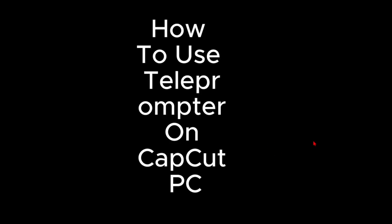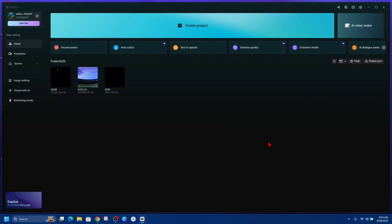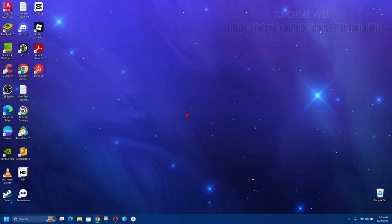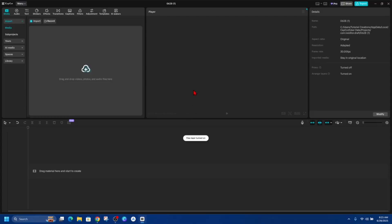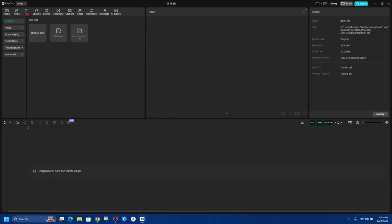In saying that, let's just jump straight into the video. Okay, so what we first need to do is open up CapCut on our PC and then go ahead and click on Project. Then from here we want to click onto the Text button.